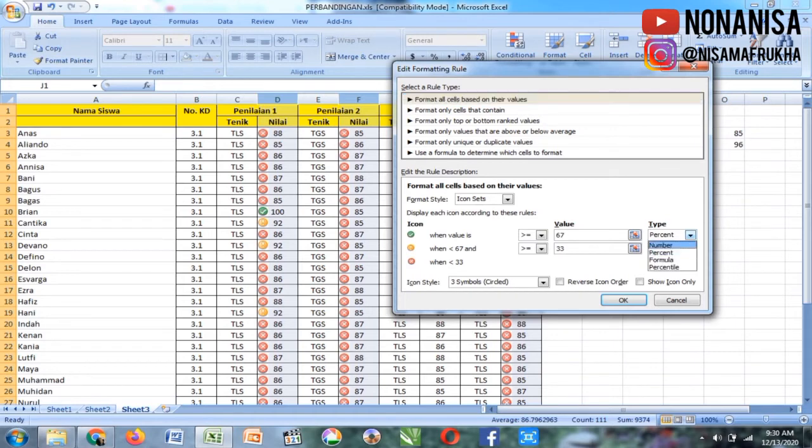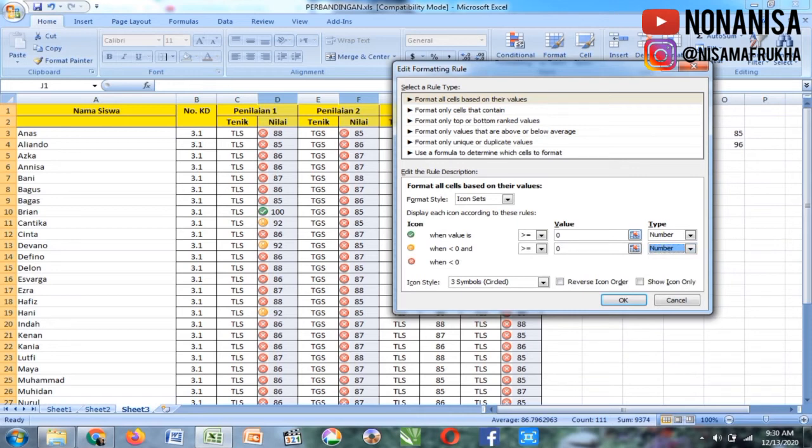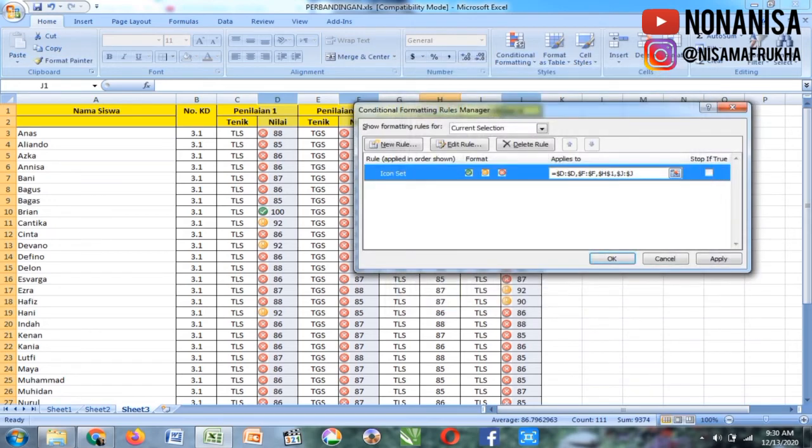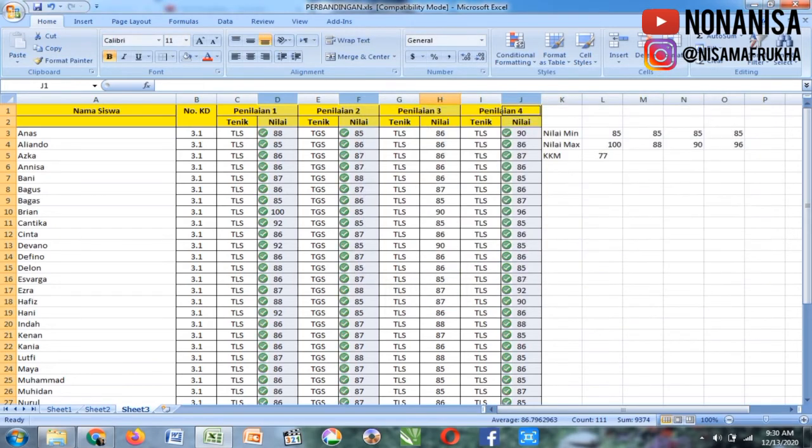Ada value, ada tipe. Tipenya number, diganti number, lalu value-nya untuk yang hijau, saya kasih 85. Karena 85 menurut saya sudah aman, nilai aman. Lalu 77 KKM-nya.